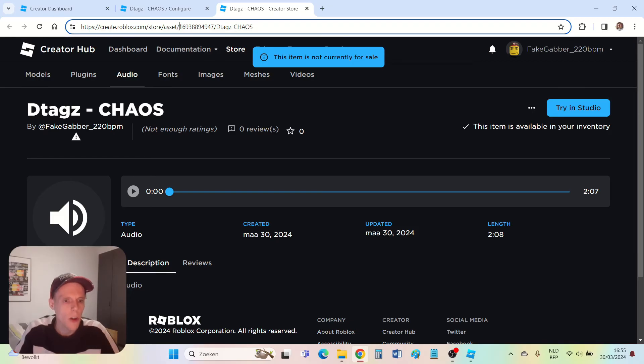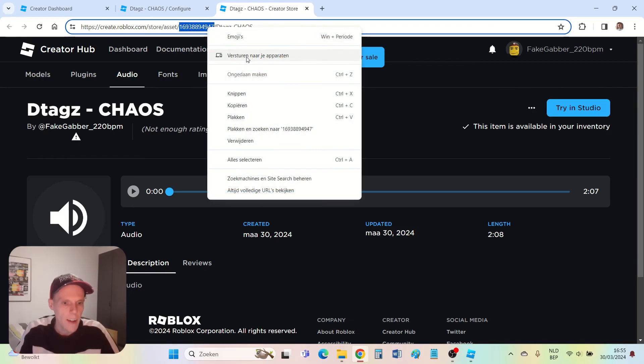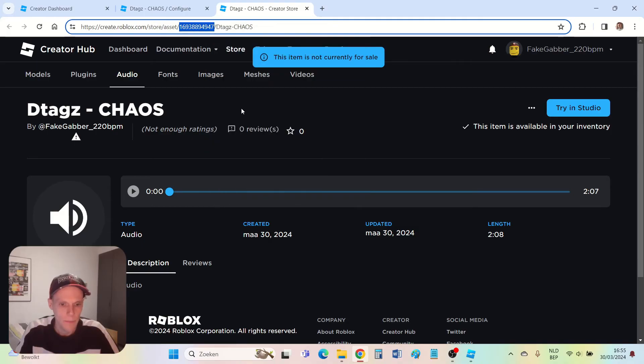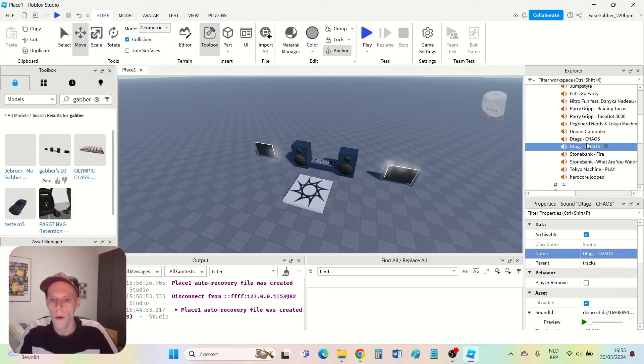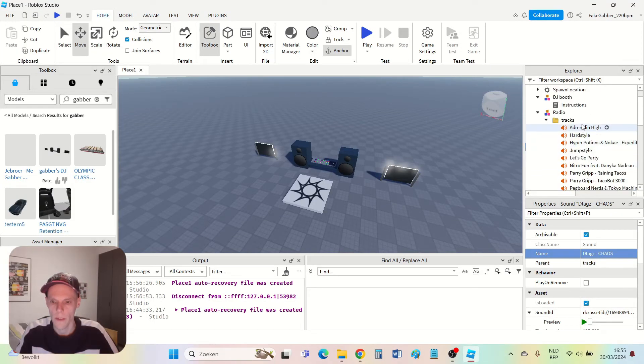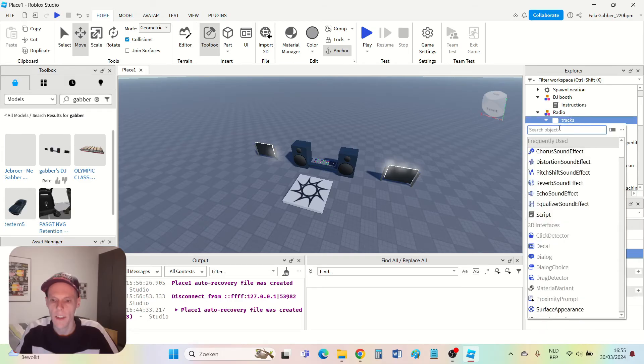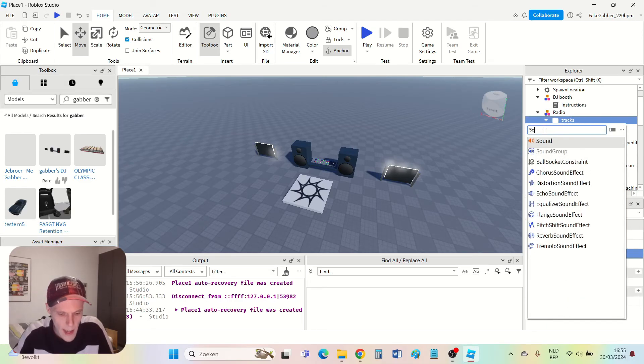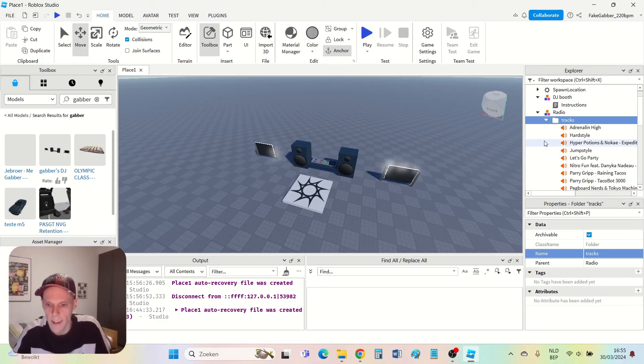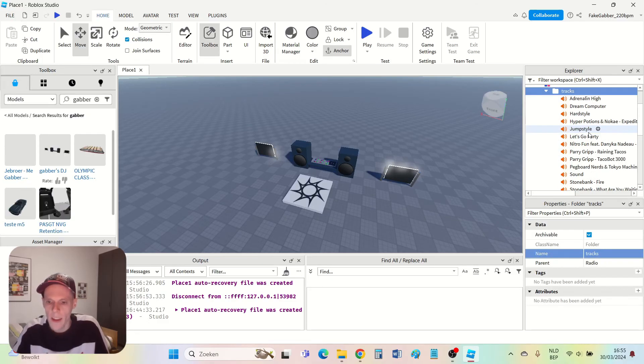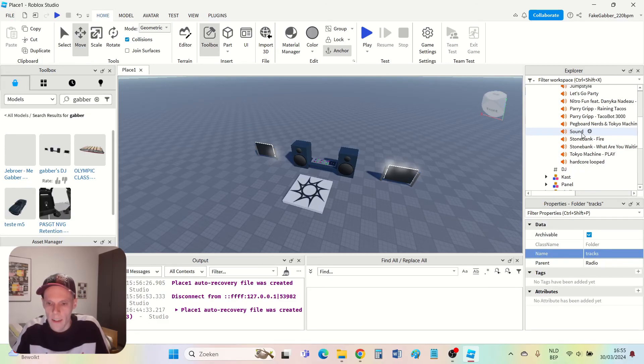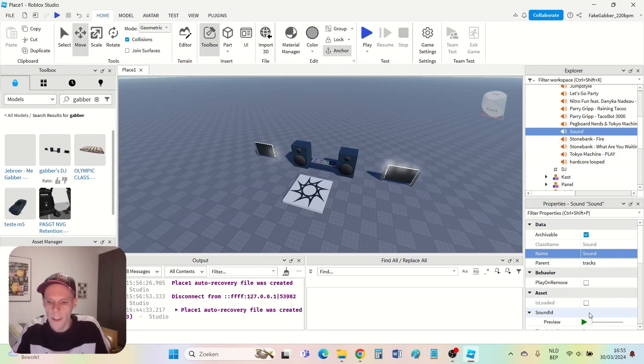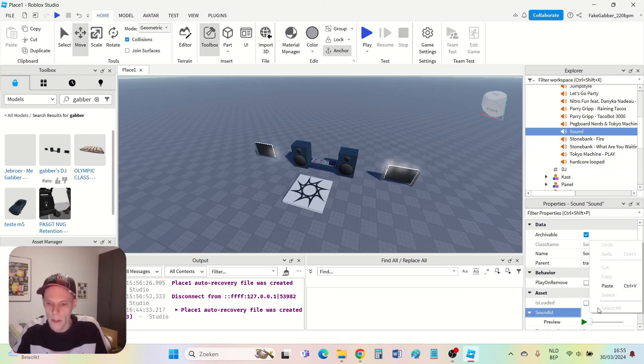In order to add this new track to my game I'm going to do the same as I did before. I take the code which I see in the URL after 'asset slash'. I copy it. Then I go to Roblox Studio. Tracks. I press the little plus next to tracks. Then I type in sound to add a sound object. I click sound. Then I click this object and in the properties I can paste my code.